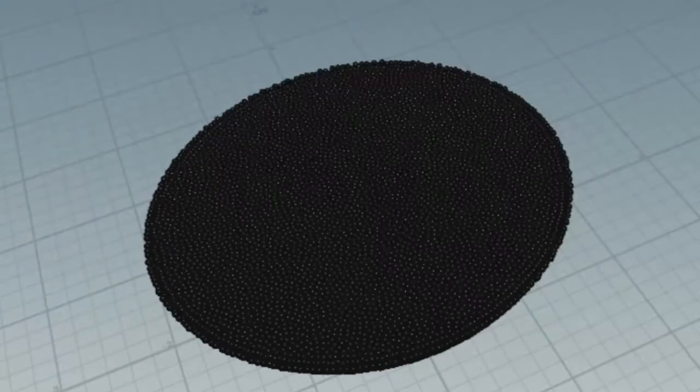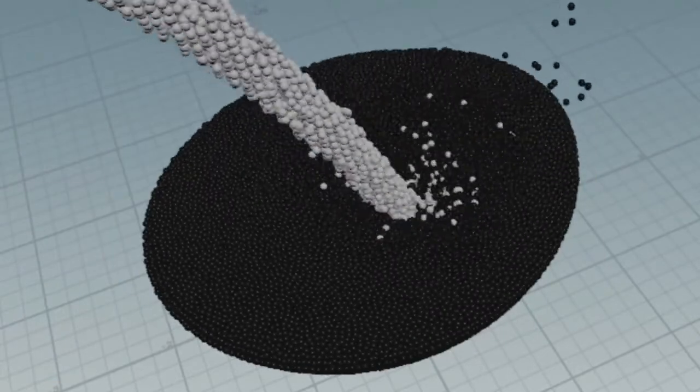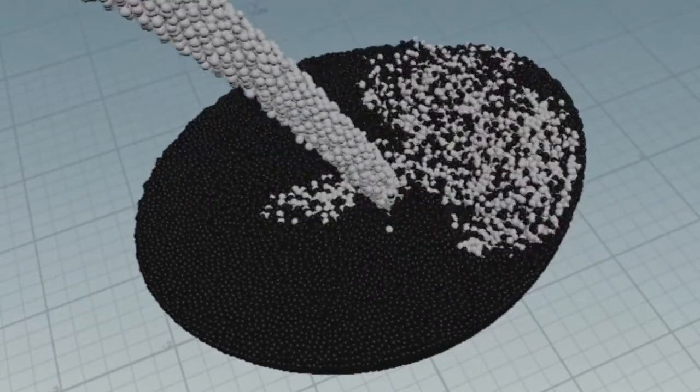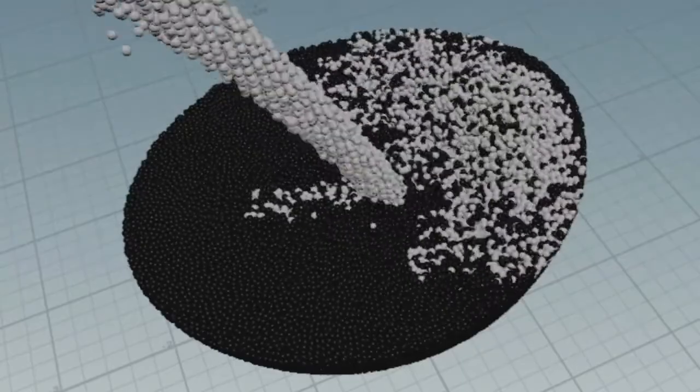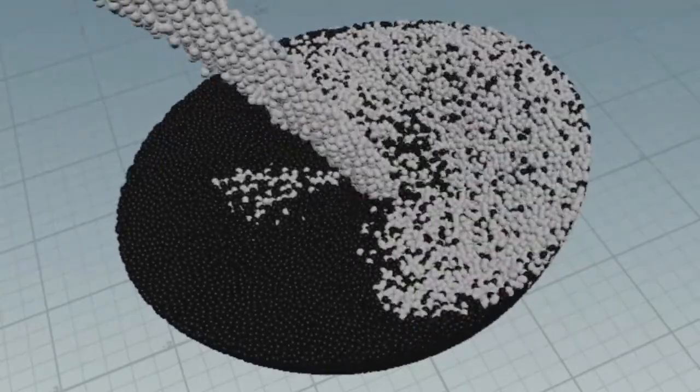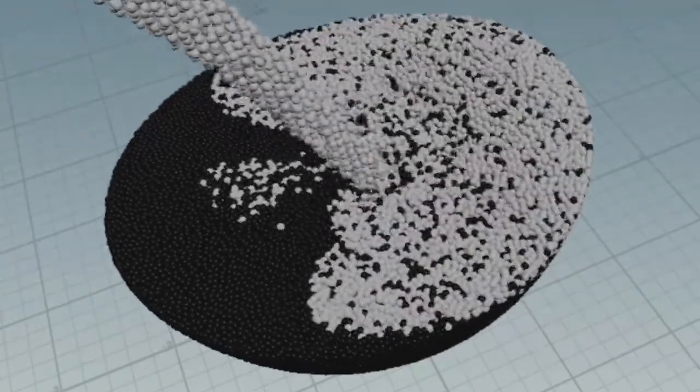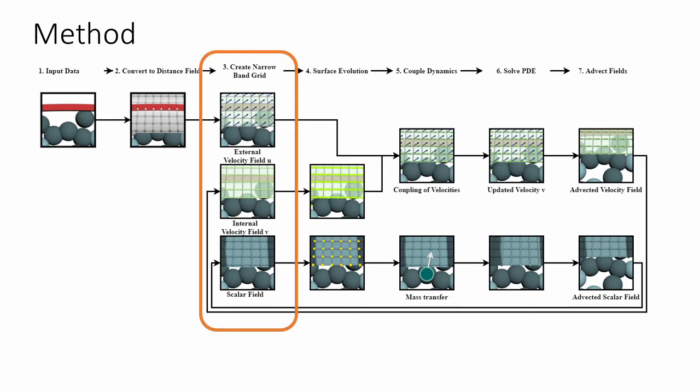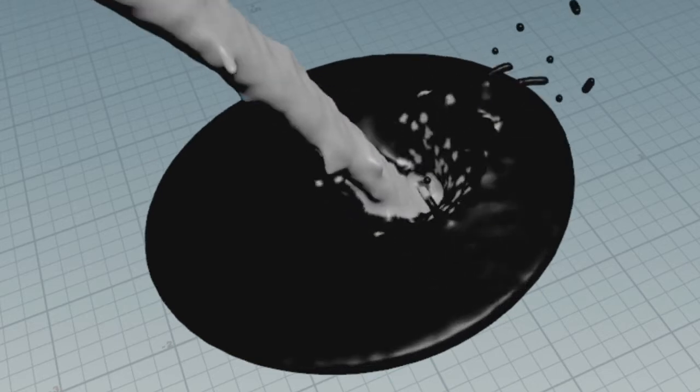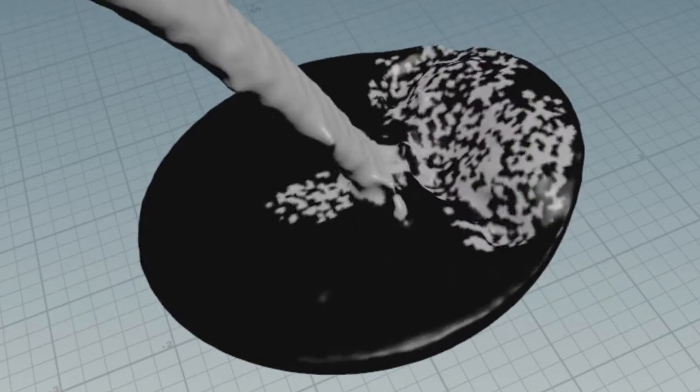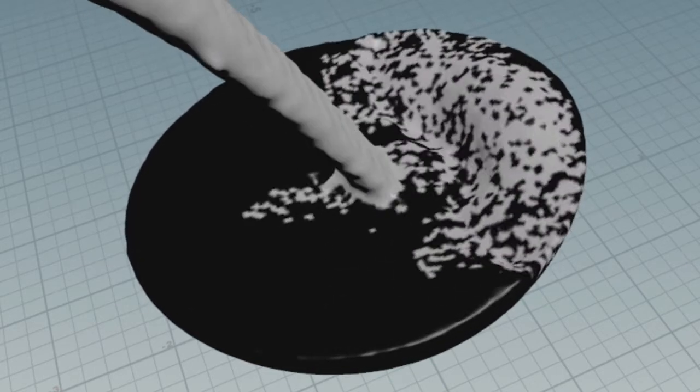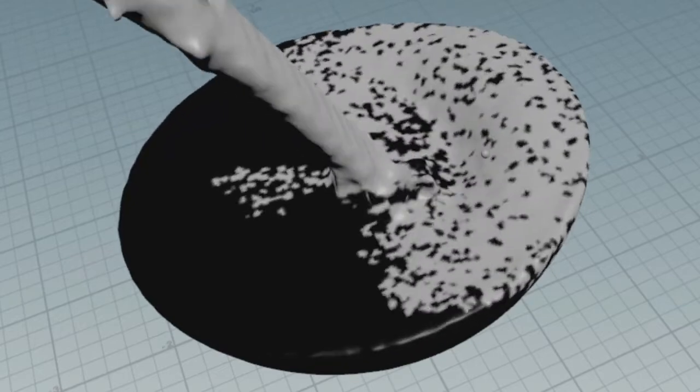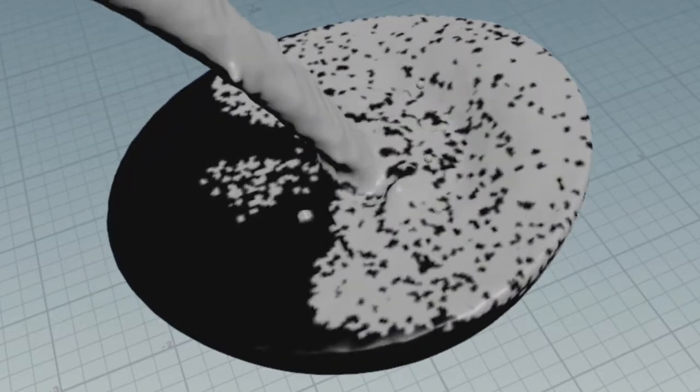The first step is to convert the incoming geometry into a signed distance field. We then write the surface properties such as velocity, density or color into narrowband 3D fields. We can render a colored surface by transferring the computed color values back to the vertices of the mesh of the input surface.